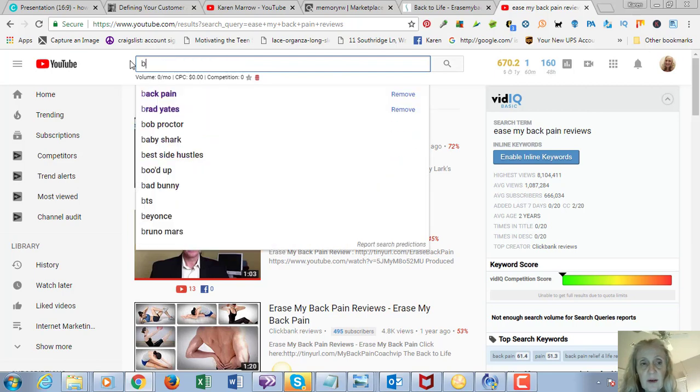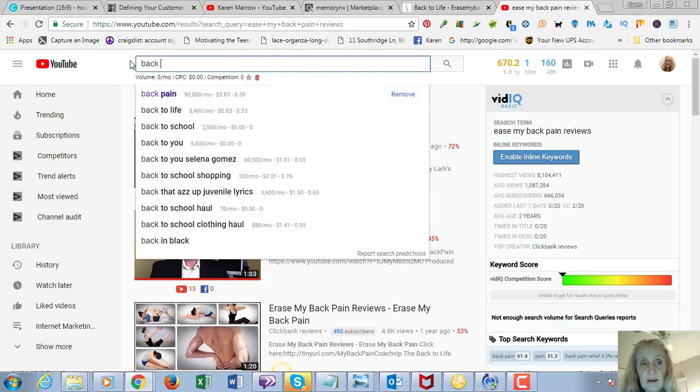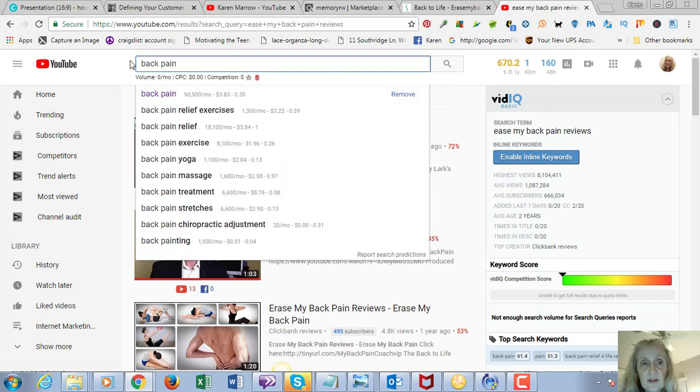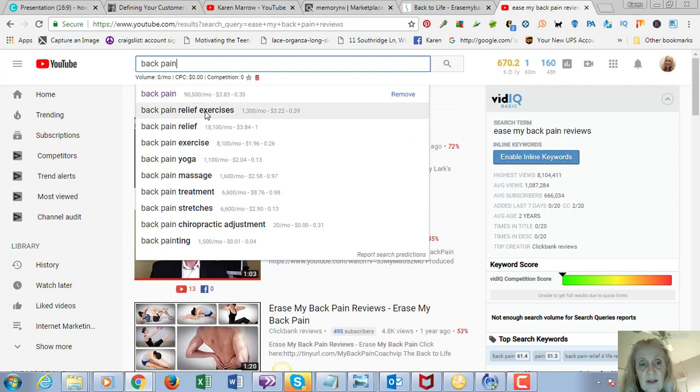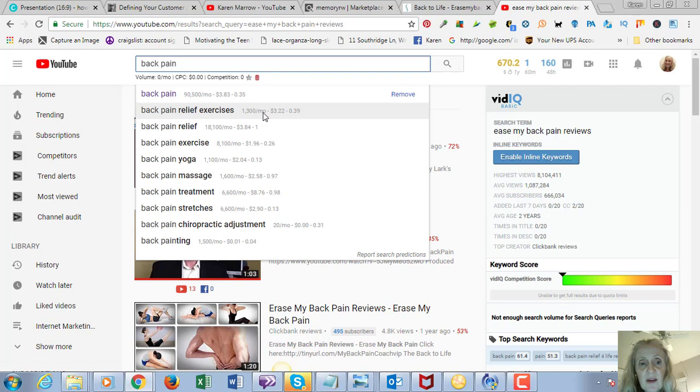You may even use some other keywords around back pain. Just type in 'back pain' and you can see 'back pain relief exercises'—that's a really profitable keyword, 1,300 people a month are searching for that. 'Back pain treatment'—that's another good keyword.